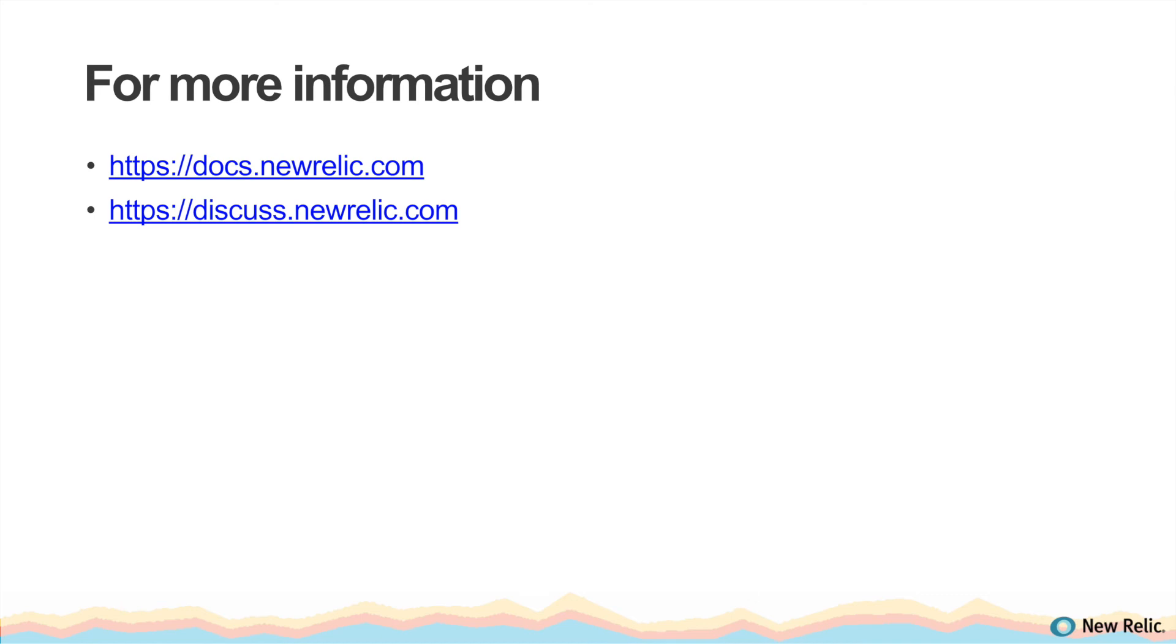For more information on deployment tracking, see the New Relic documentation at docs.newrelic.com or post a question to our community forums at discuss.newrelic.com.